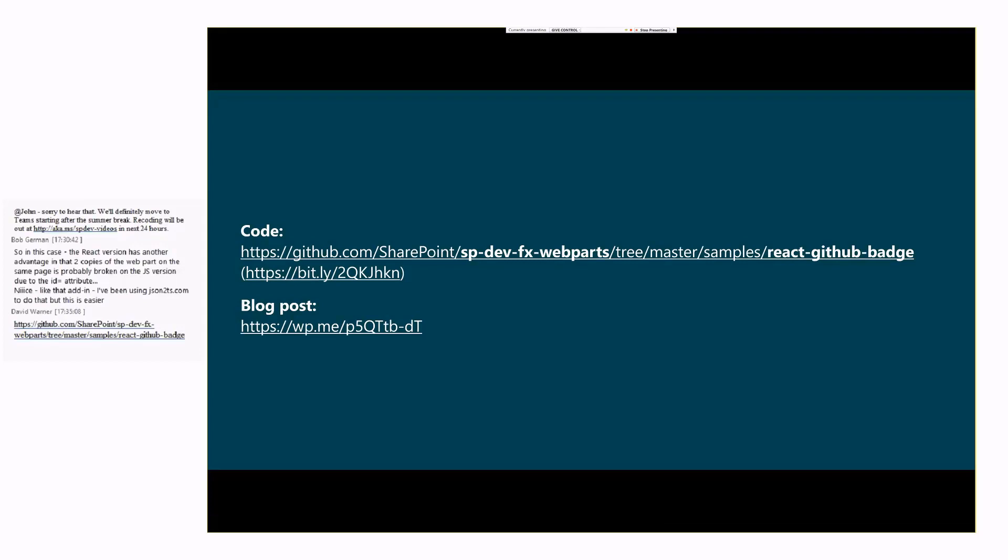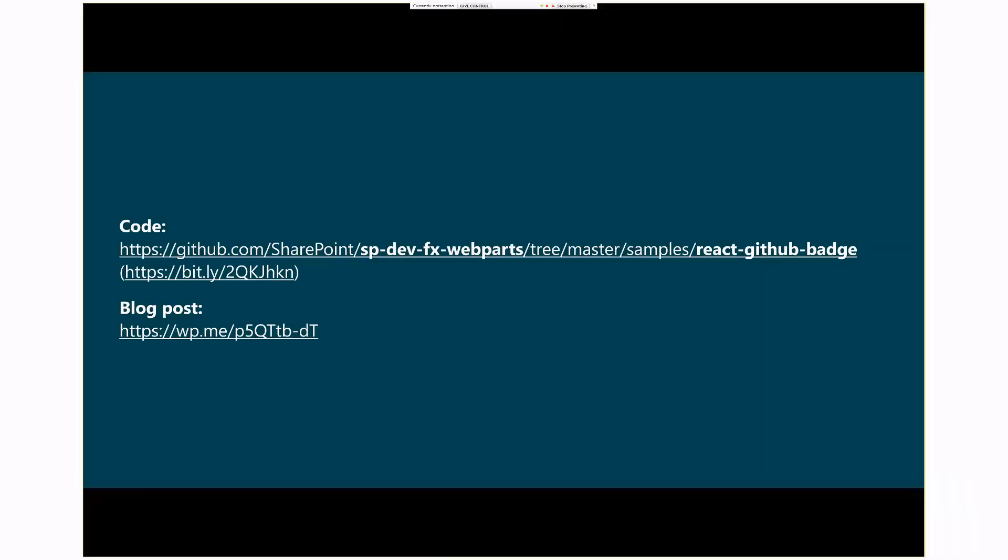So, that was a super quick review of the code. Again, this is the link to the code and link to the blog post. I'm sure David Warner will submit a summary of this call very shortly. Thanks, everyone. If there's any questions, I'll be looking on the Skype chat window. Thank you.